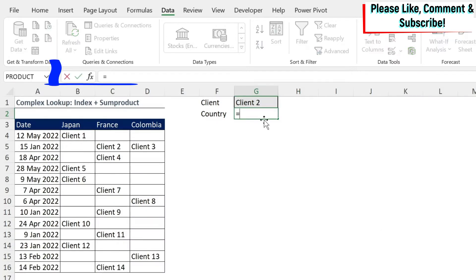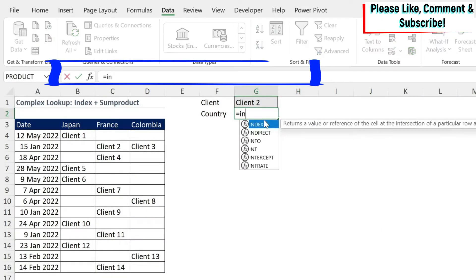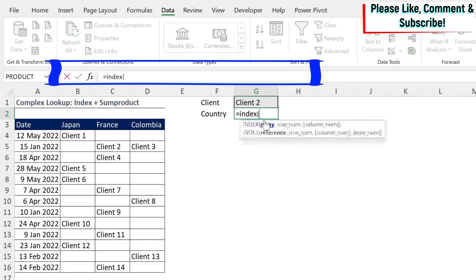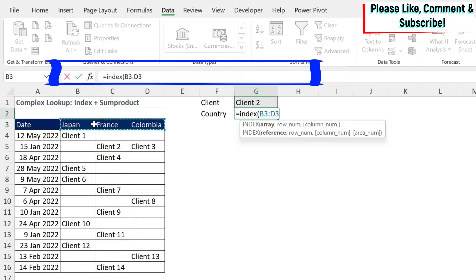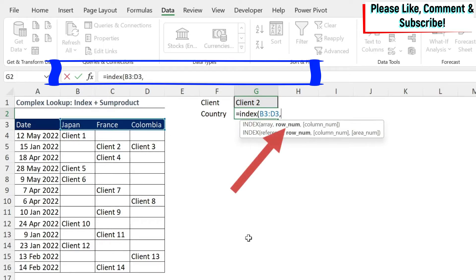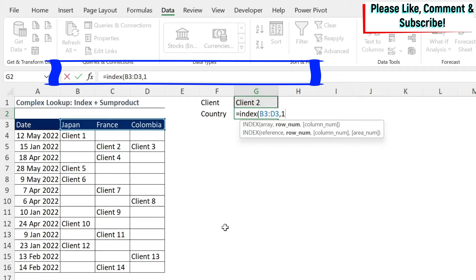So we're going to do equals INDEX, open parenthesis, and then we need our array. Our array is where I have the answer. So my answer is here, actually, in those three cells. Then I have my row number. I only have one row here, so I just type one, as simple as that.